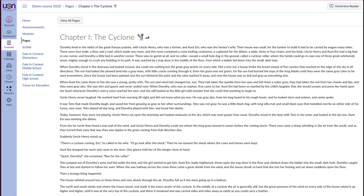These features include reading text out loud, changing the font size, increasing spacing between lines and letters, and even a picture dictionary. All of these features encourage independent reading and help teachers support students' unique learning needs.